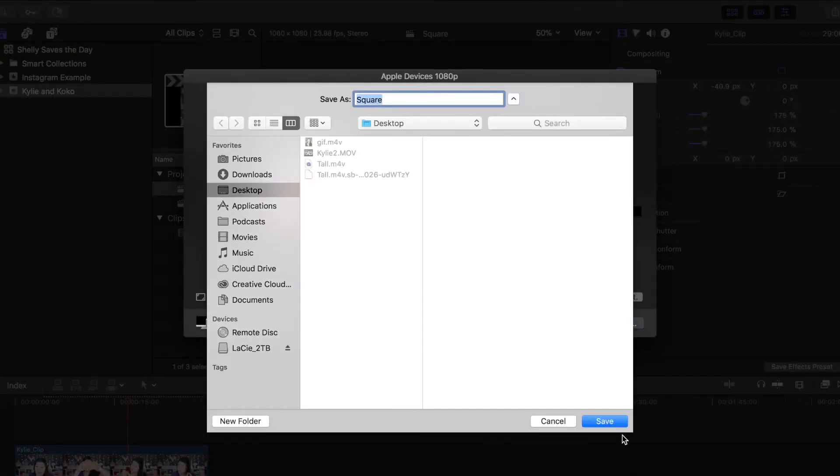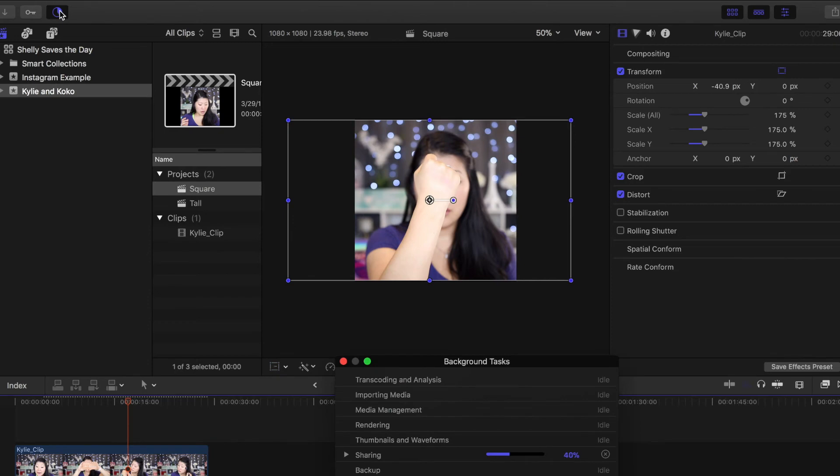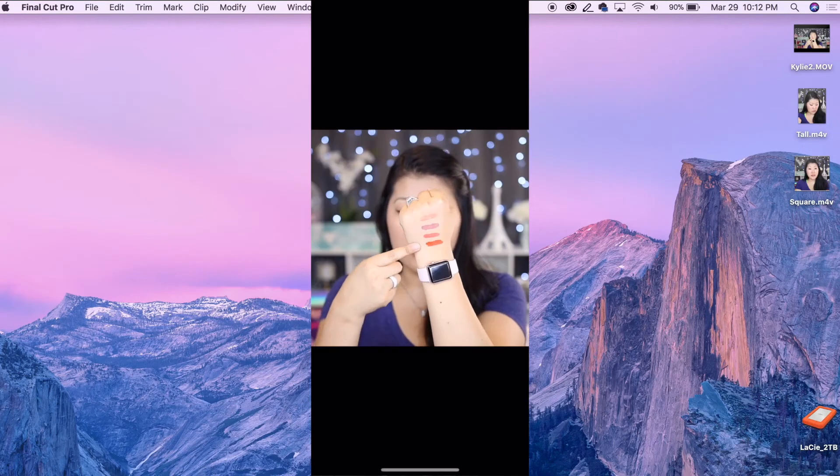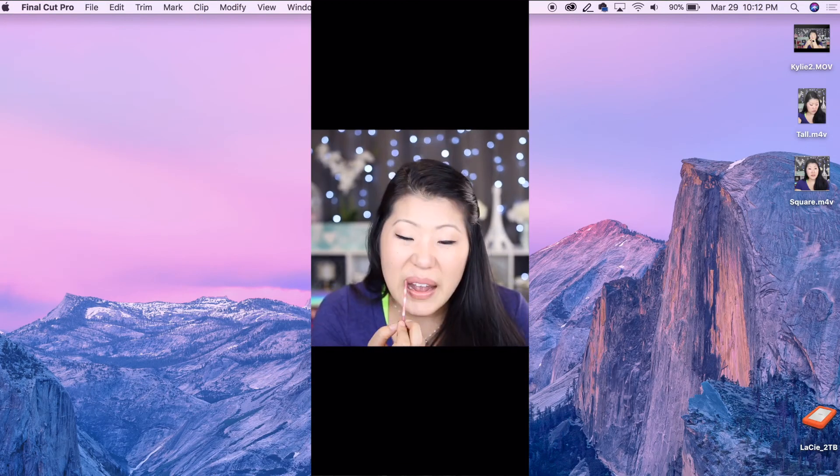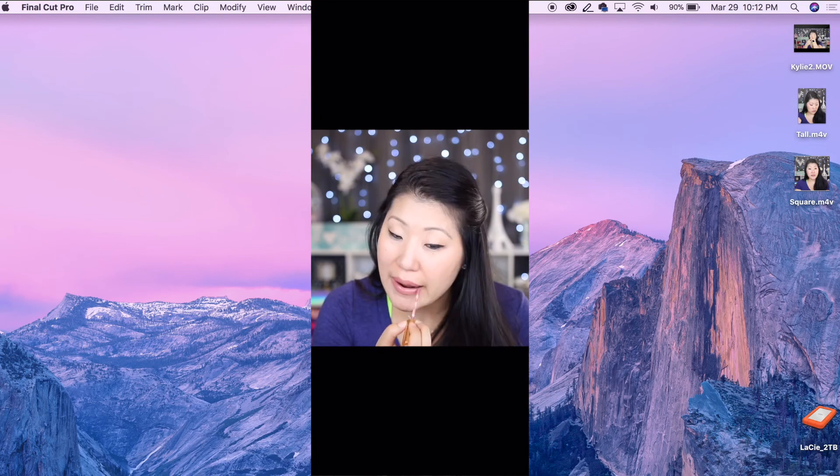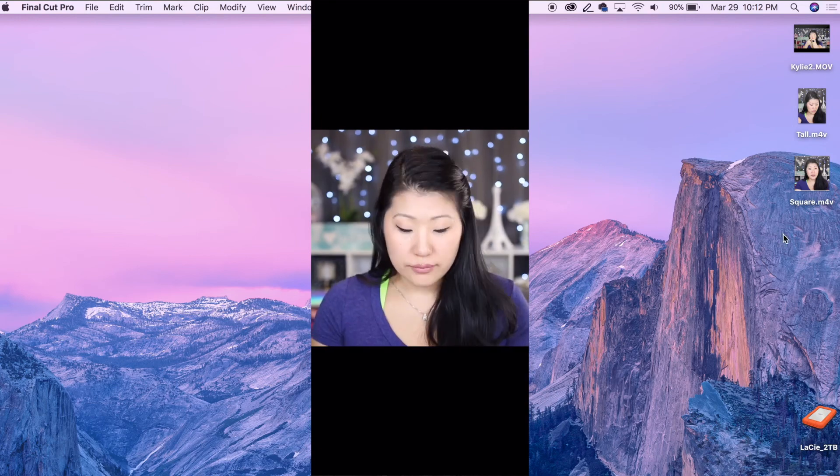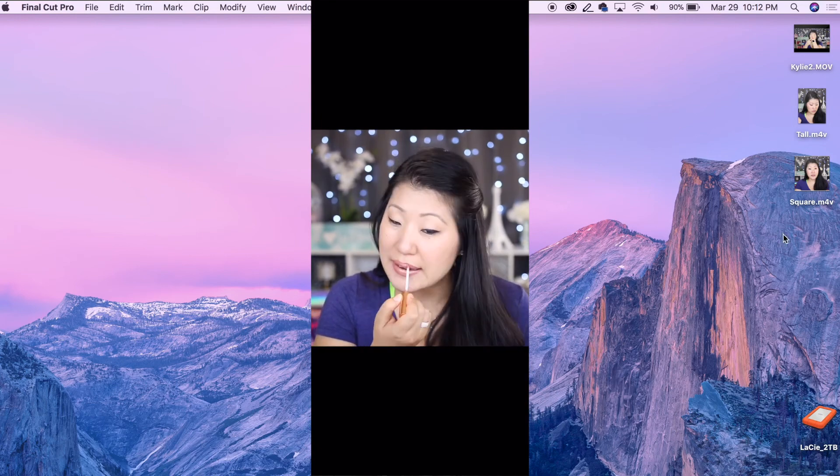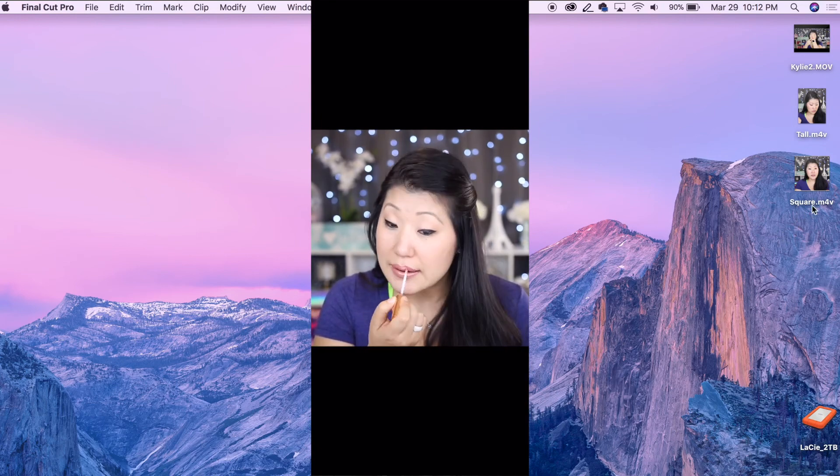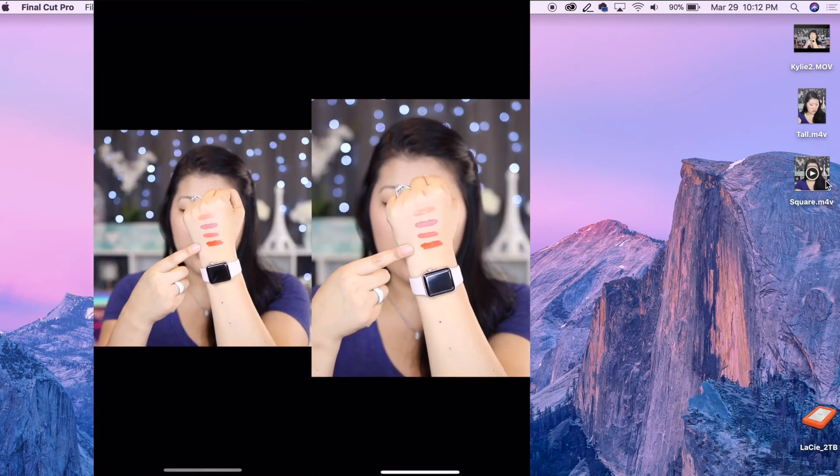Now I'm going to go ahead and play back both videos on my phone. In the first example, what you're going to see is the square video. There's nothing wrong with this video, it's exactly what you would normally see on Instagram.